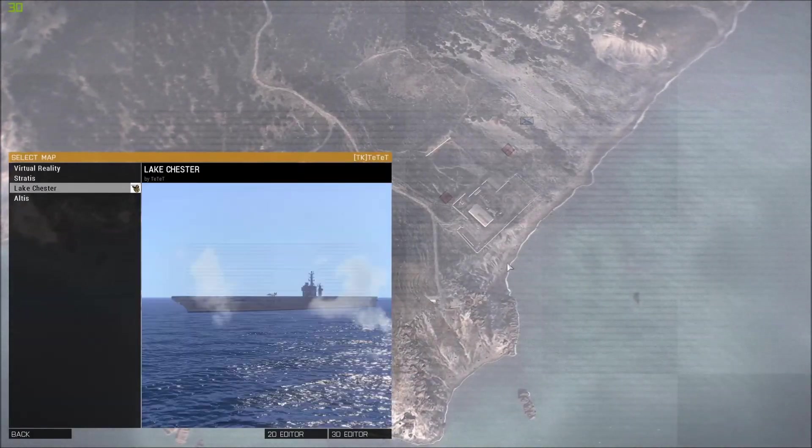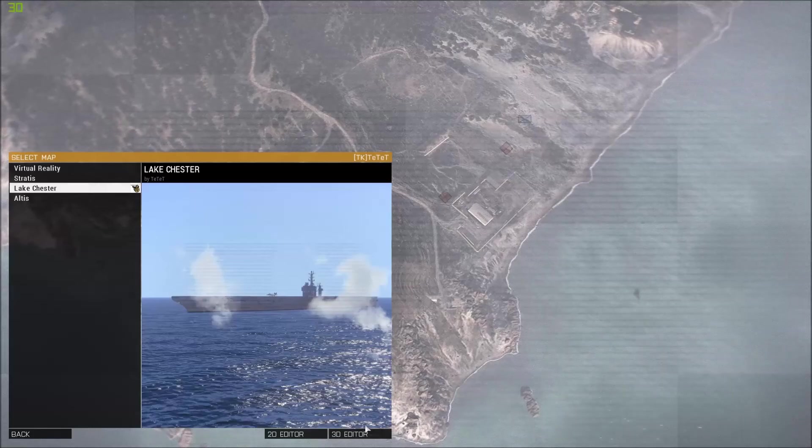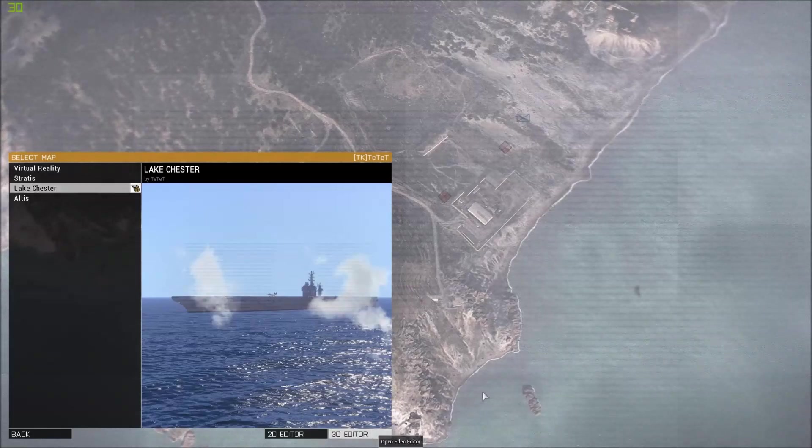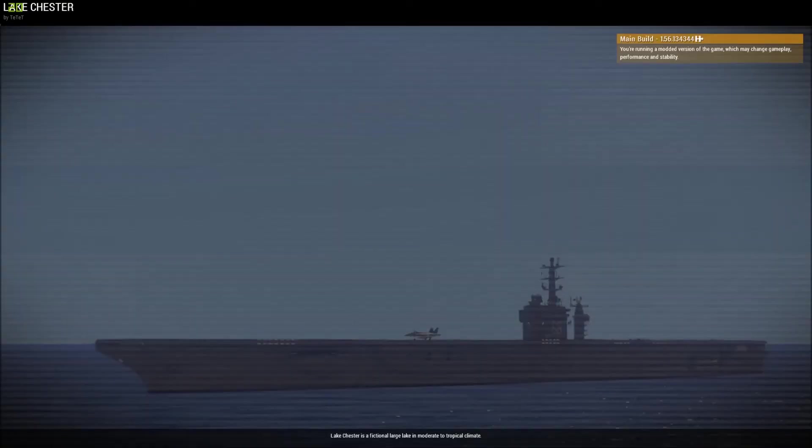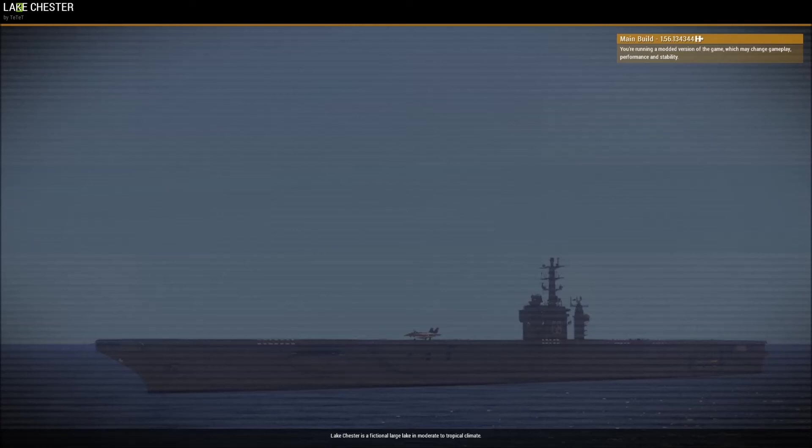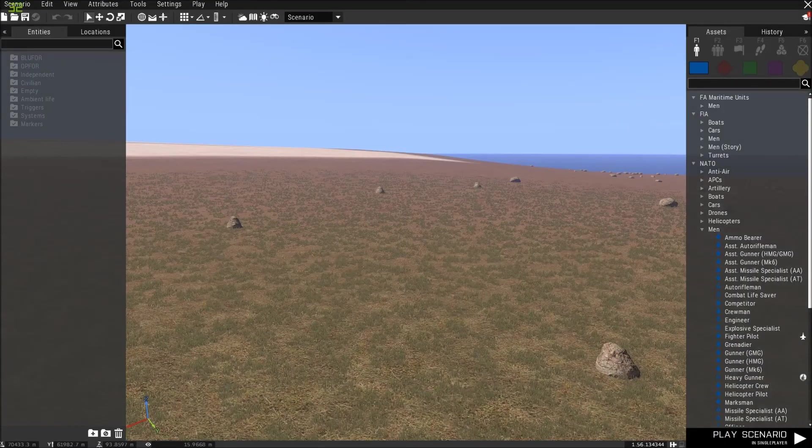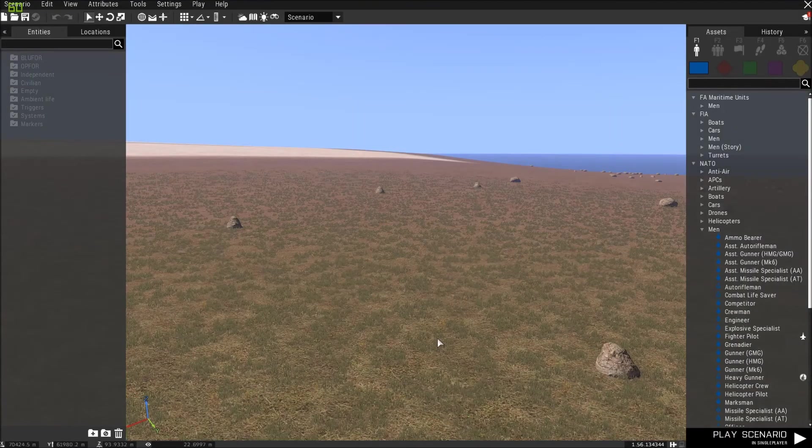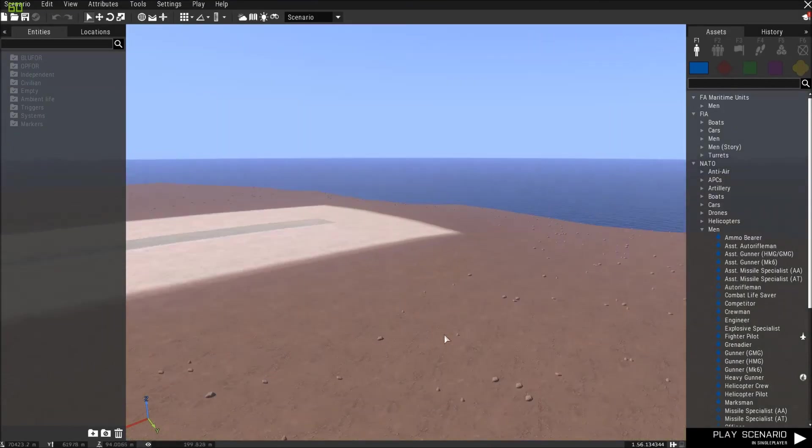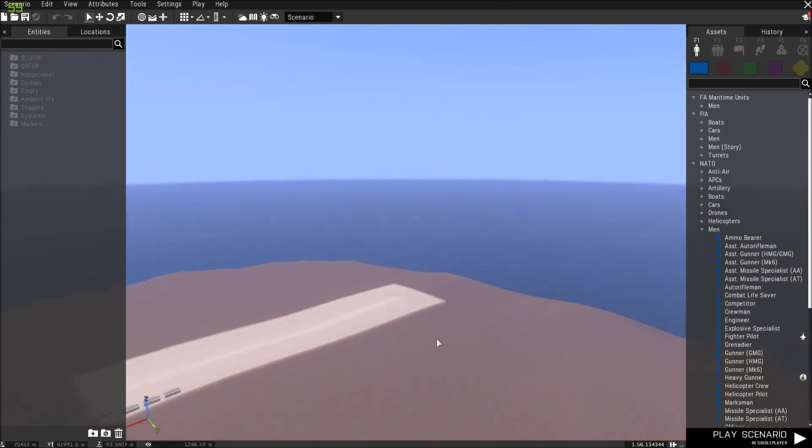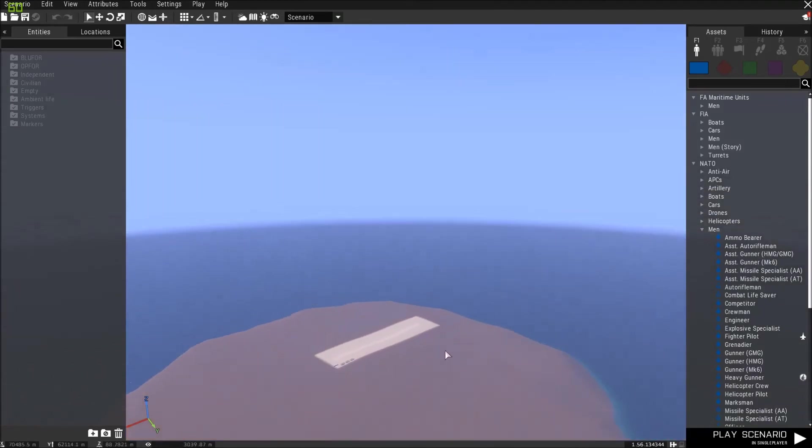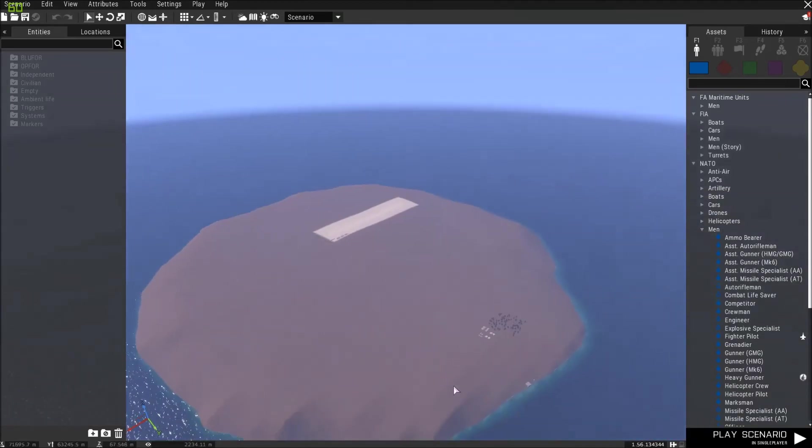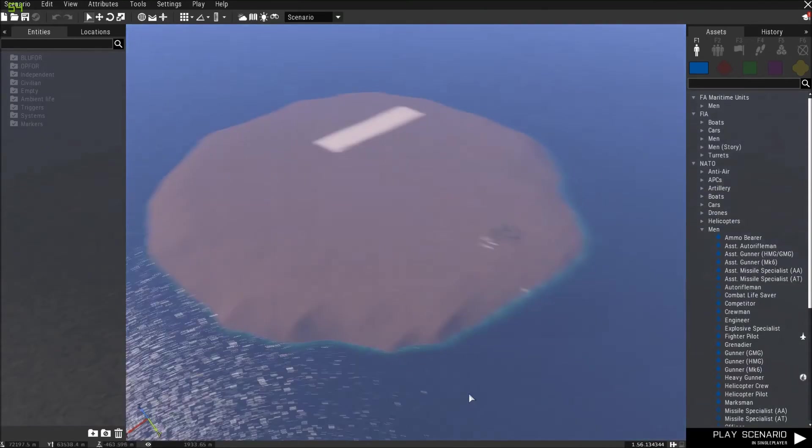So this is Lake Chester. It's a testing terrain which I created sometime in December. It's not really usable to be honest. It's just a fun thing for me. You see here an airstrip and an empty island.